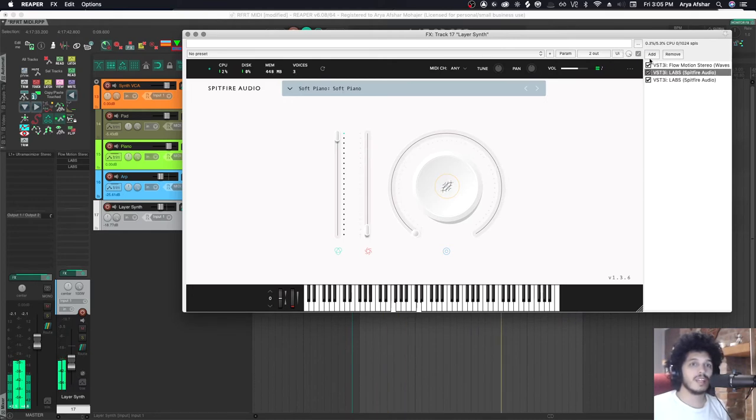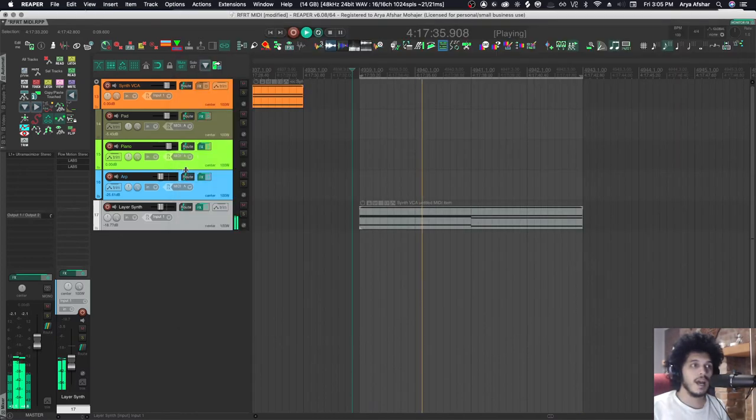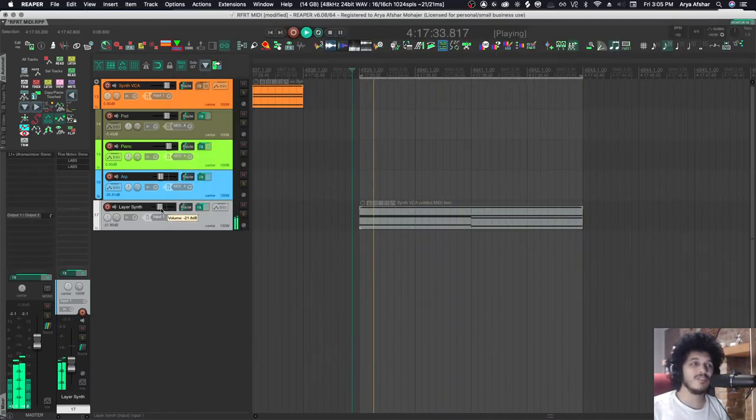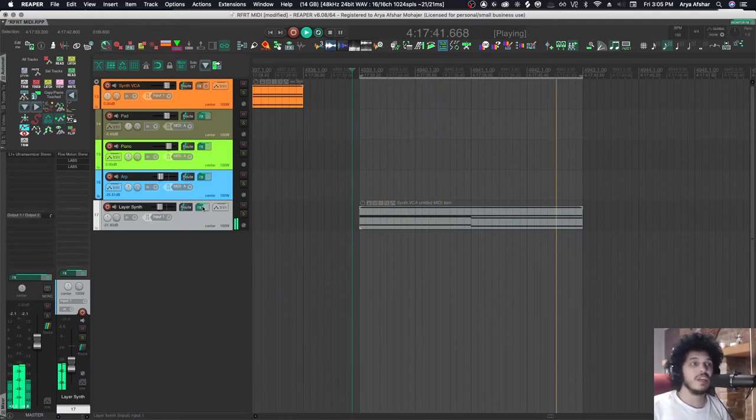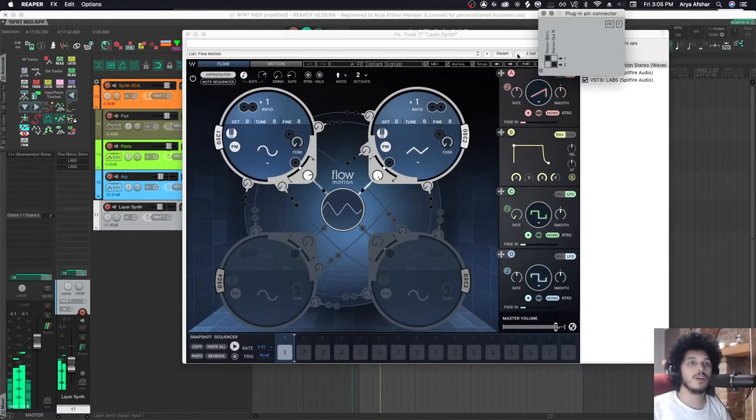The problem here is that I can adjust the volume of each of these synths, no problem, and I can adjust the overall volume from this fader here. But what I can't do is put different EQs on each one. It is possible to do if we come here, if we create some additional outs for the instrument...